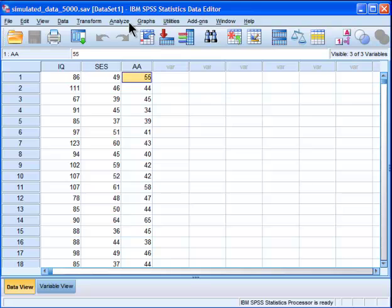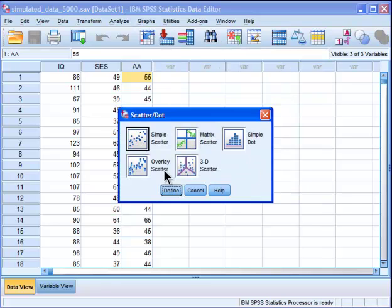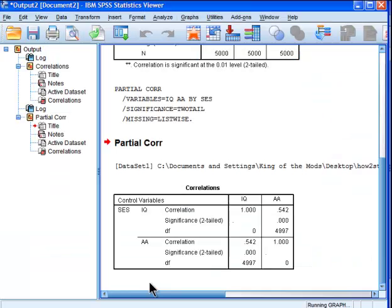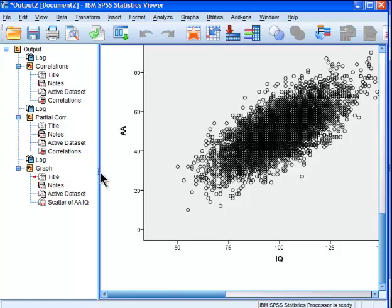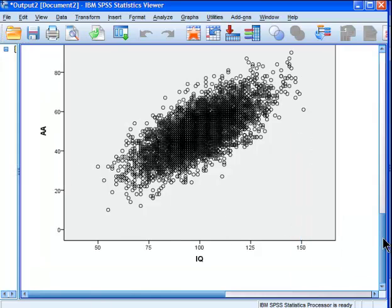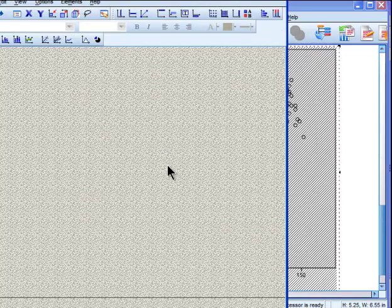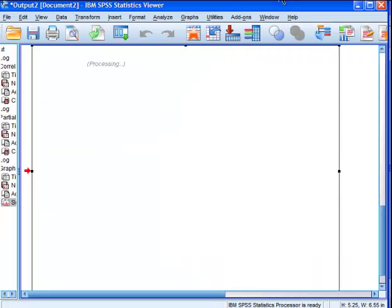I'll show you the scatterplot for a plain ordinary scatterplot for IQ and academic achievement, just to refresh your memory. You would go into IQ, put that into your x-axis, and academic achievement in your y-axis, and click OK. And this is what a .69 correlation between IQ and academic achievement looks like — that's a nice big strong correlation. I could put my regression line into that, and I can see the nice strong correlation.